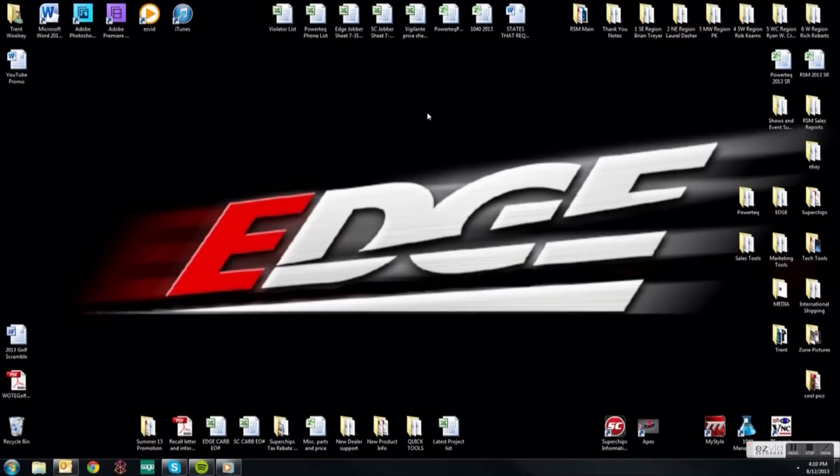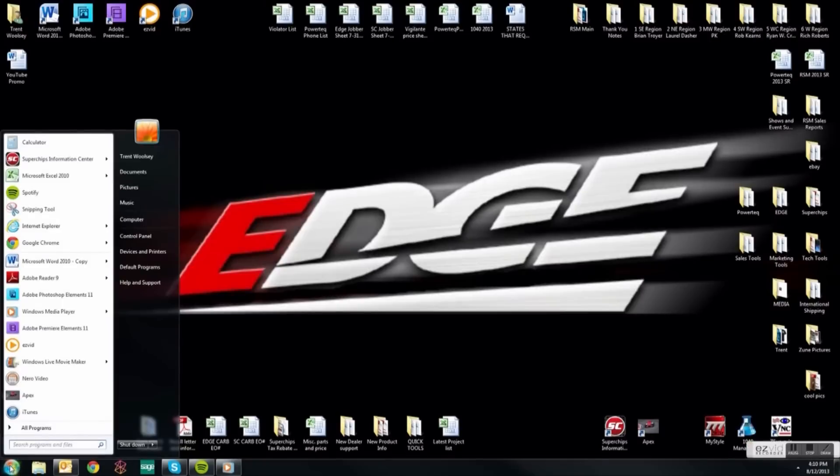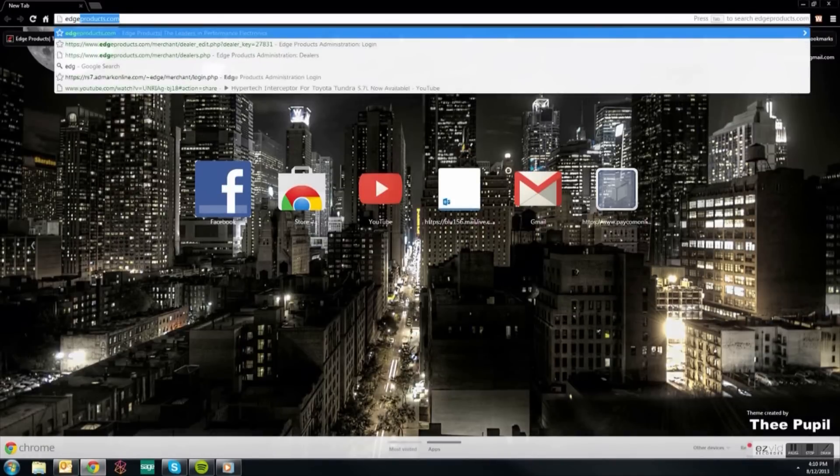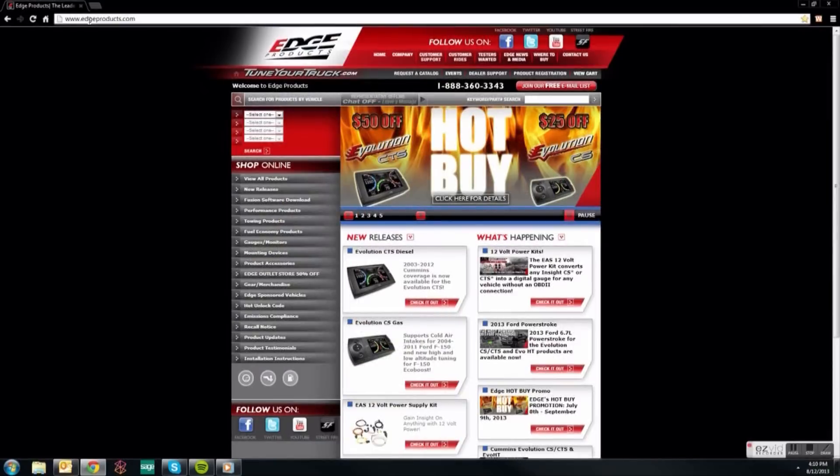The first thing you want to do is go to the bottom left corner of your screen and bring up your Start Menu. From there, open your internet browser. In your web address bar, type in edgeproducts.com to bring up our website.